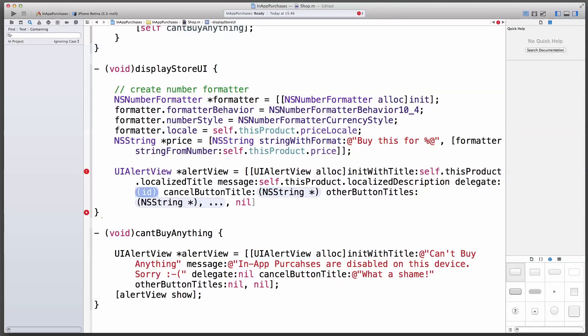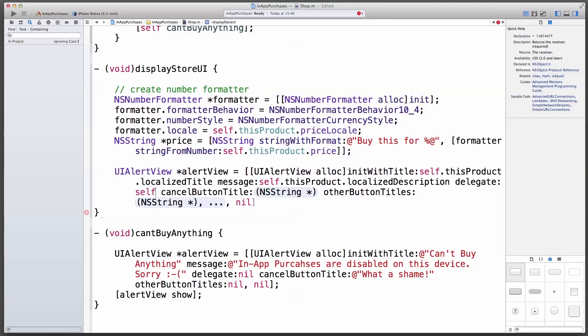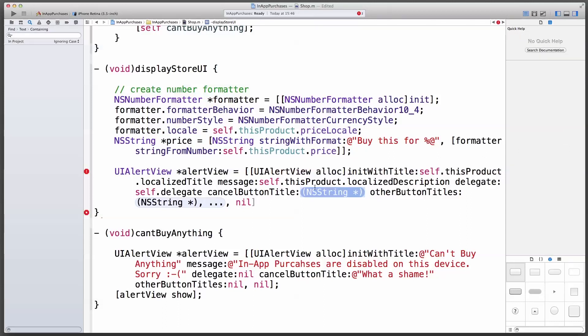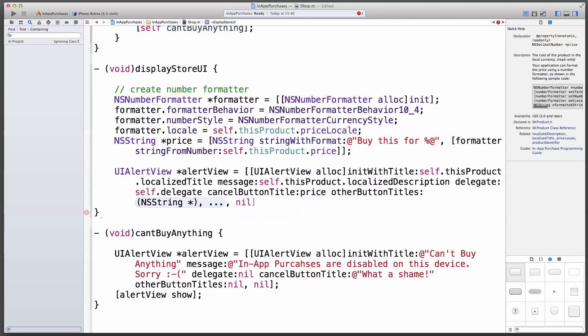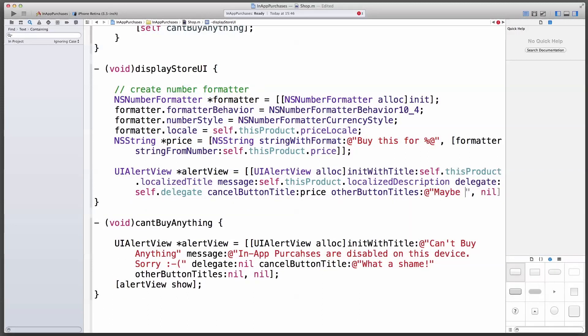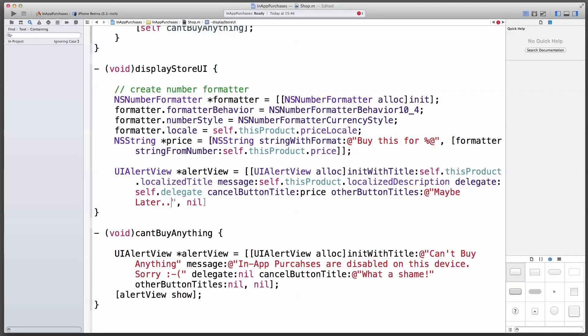Delegate is interesting. Delegate is not self, because that would mean the shop class is going to react to the outcome of the button press, the outcome of what the user is going to select. We don't want that. We're going to call this class from our view controller later. So we're going to say self delegate. And then the class that's calling the shop class can respond to whatever button the user presses. Cancel button, we're going to make the price. Because that will say buy this for 99 cents. Other button titles, we're just going to implement one. And we'll say maybe later. We're going to implement restore in another part of this course. So right now we're only going to have two buttons. Later on we're going to augment this with another button, which will allow you to restore the purchases.